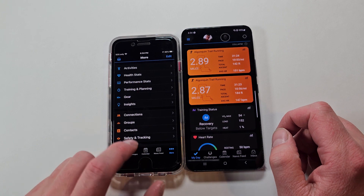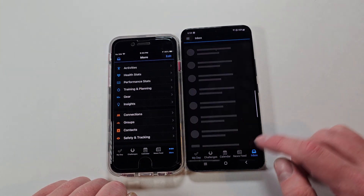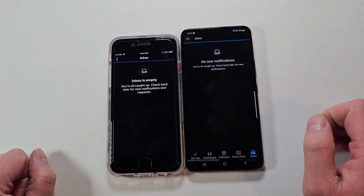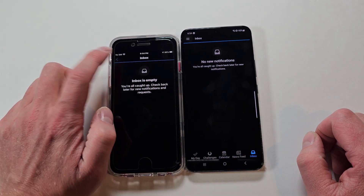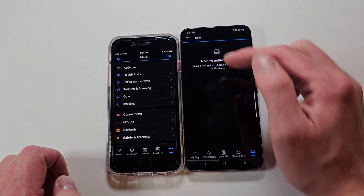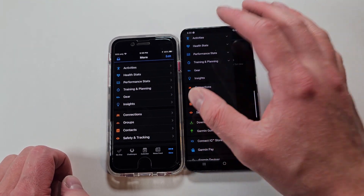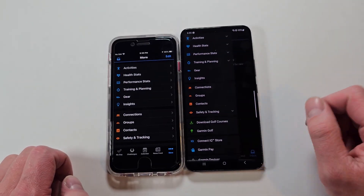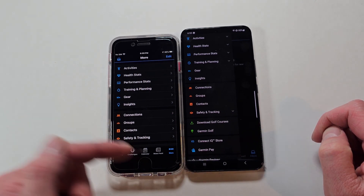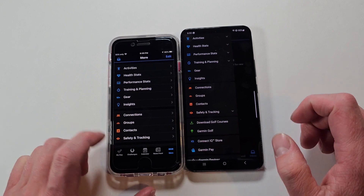On Android, the Inbox is down at the bottom, whereas on iOS, the Inbox is up top. They pretty much just, for some reason, decided to switch the Inbox and the 'More' — the triple lines. On iOS it just has triple lines, and on Android it says 'More' with dots. I don't know why, but that's what they did.